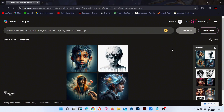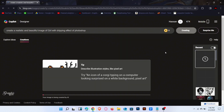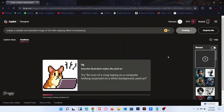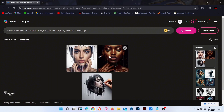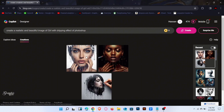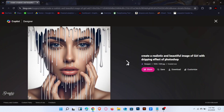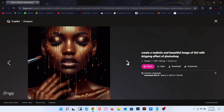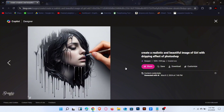Now make some changes in the prompt, then click on Create. Wait for the images to generate. The result is here — click to preview the images.